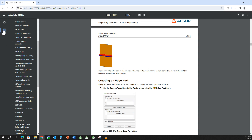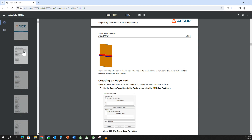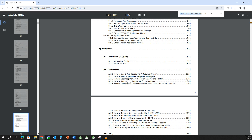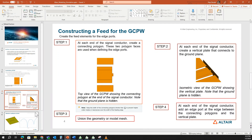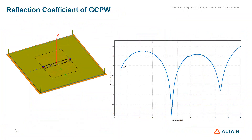There is also an example available in the user guide for the grounded coplanar waveguide — how to feed a grounded coplanar waveguide — on page 1358. Going back to the slide deck, you can see the reflection coefficient of the grounded coplanar waveguide circuit designed using the planar multi-layer substrate. Thank you.